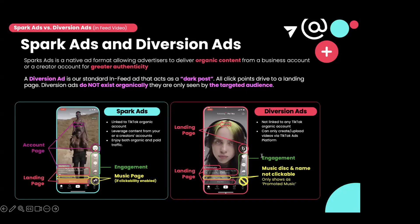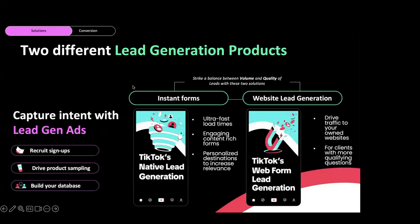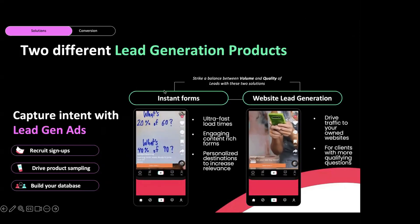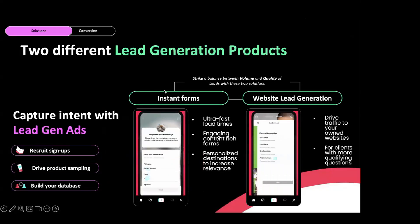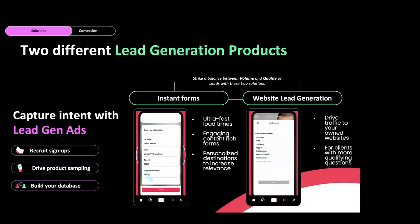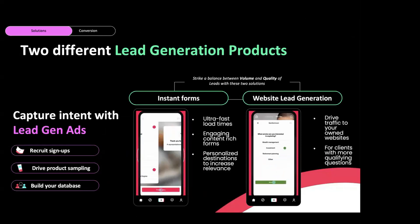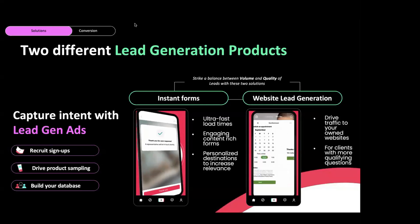I'm going to take you through our lead generation and product sale campaigns as two options to generate conversions. The majority of people on this call are from professional services businesses, which is why I'll focus on lead generation. We know that audiences are flocking to TikTok to buy a home, find out what college to go to, apply for a loan - which means the next generation of lead generation is on TikTok. In fact, one in five TikTok users have submitted forms related to professional services on TikTok.